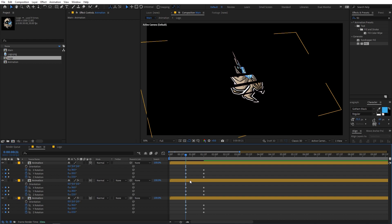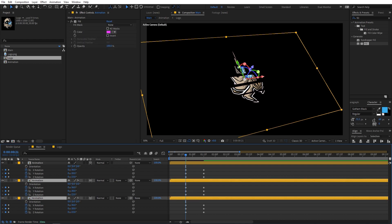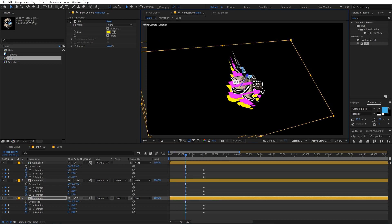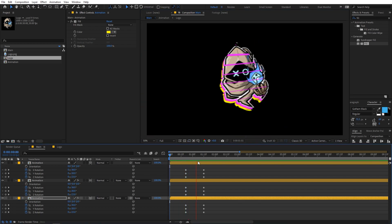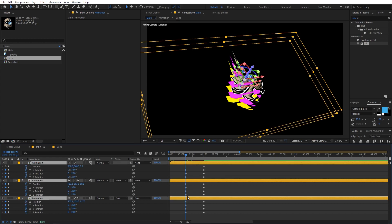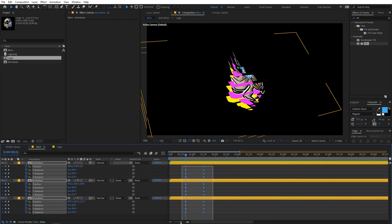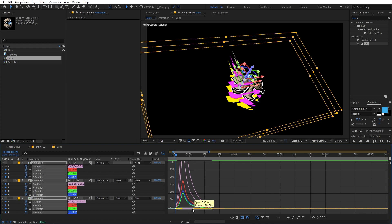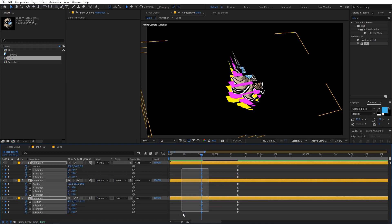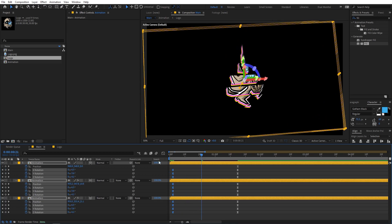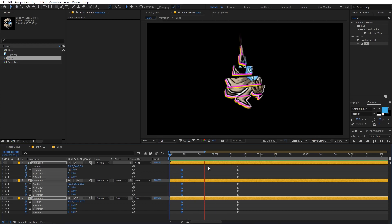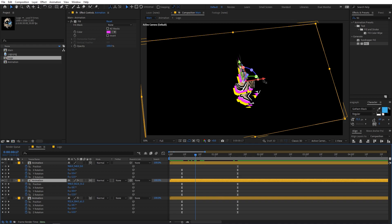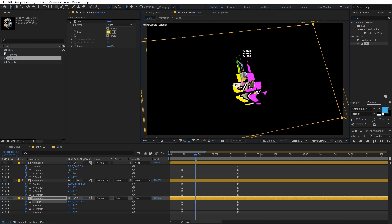Select all layers and rotate them. Then select the bottom two layers and move them a little bit in the Z space. Select the last layer and move it a little further. Play back to see the animation. Select all layers, press U to reveal keyframes, press F9 to easy ease them, then adjust the graph. Move the keyframes to the beginning and play around with positions until you like the result.